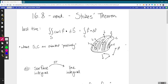Welcome back everybody. Today we're going to play around a bit more with Stokes' theorem. Last time we saw the statement of this result and talked about how it really says the same thing as Green's theorem, but now instead of just a region in the plane, we're looking at a surface in space.